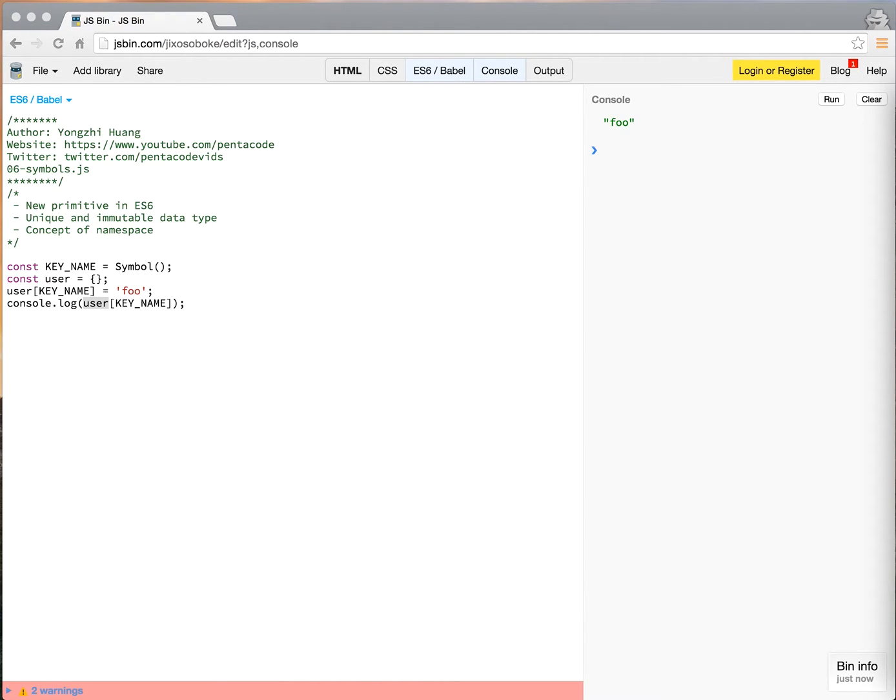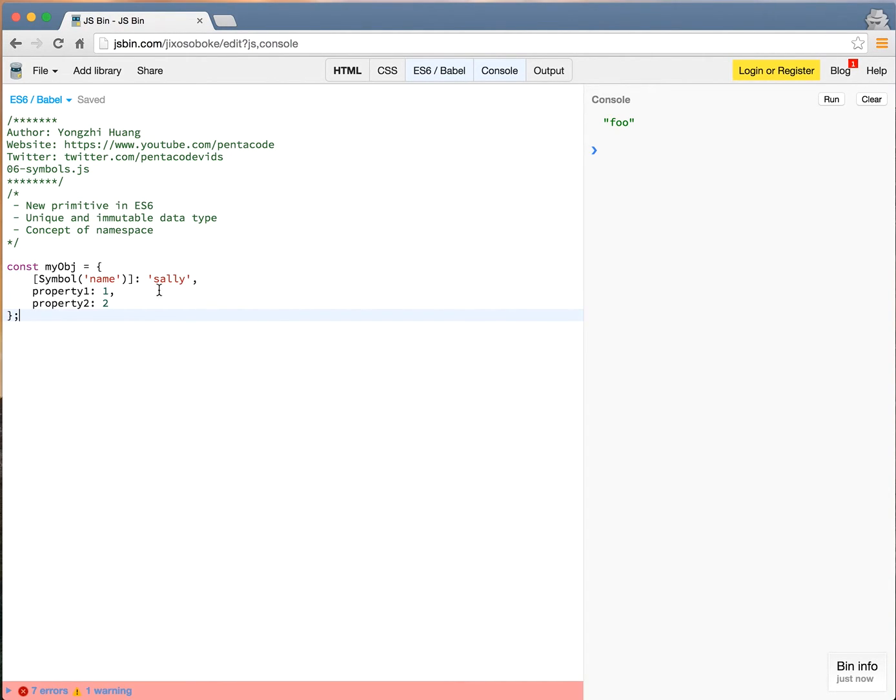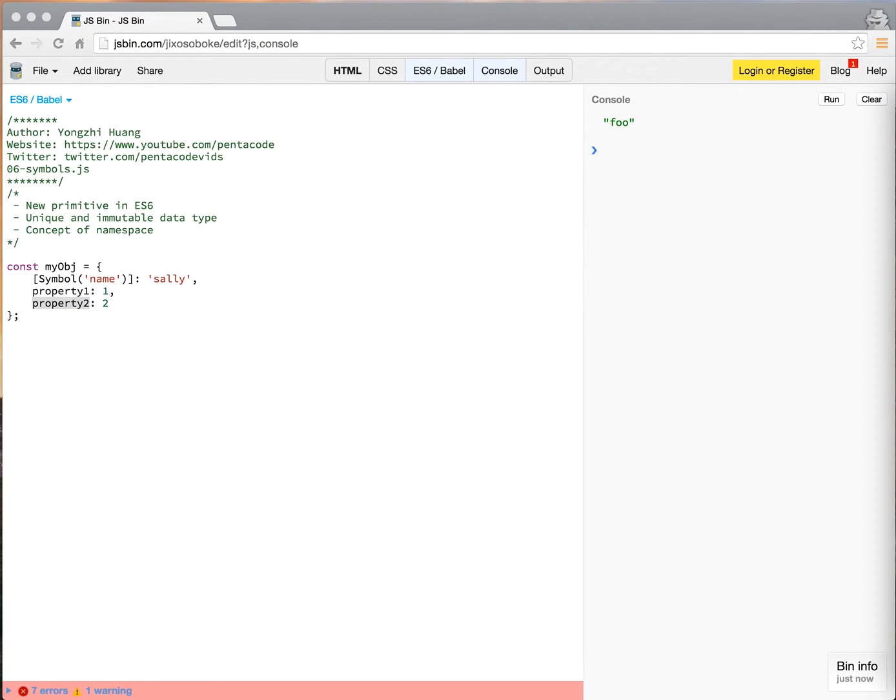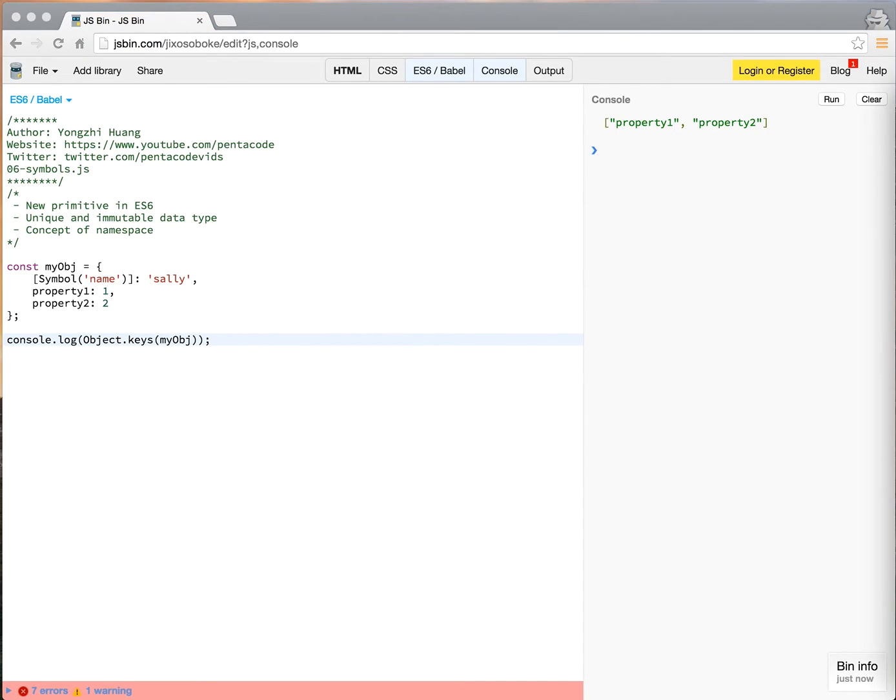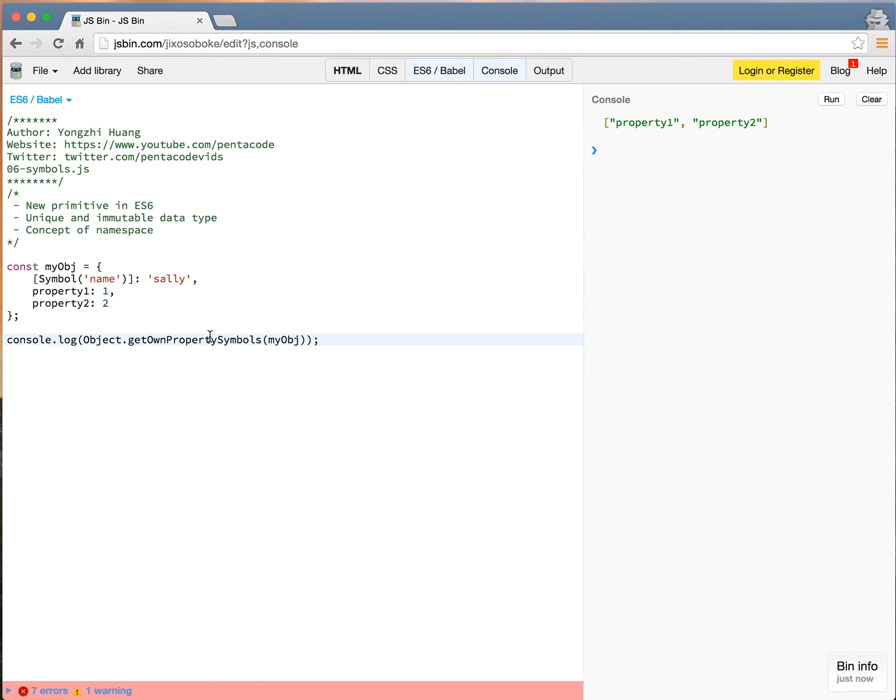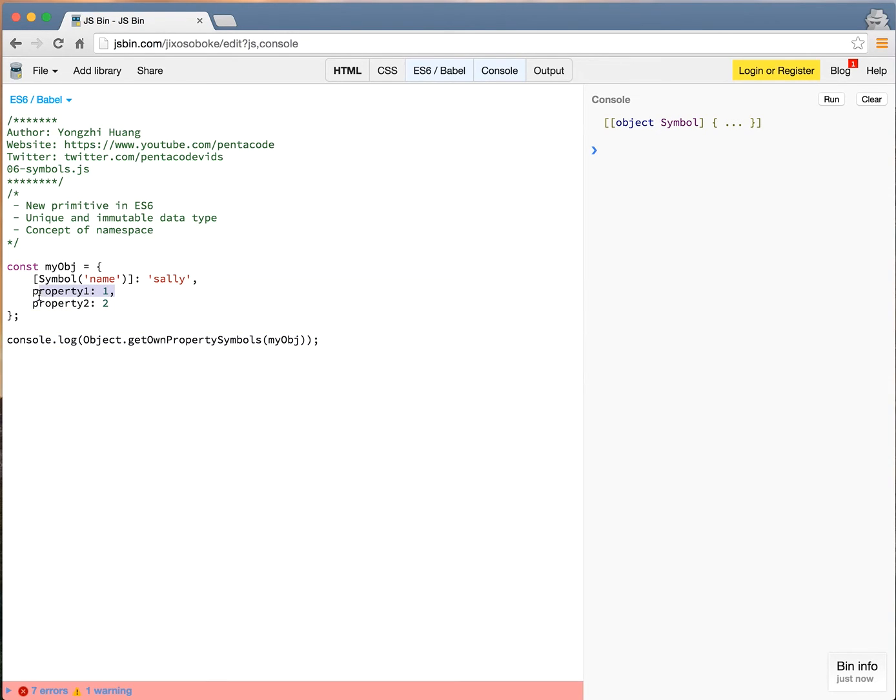Now here's how we can enumerate symbols. Let's say I have a symbol called my object. It contains a symbol property with a value called Sally. And then it contains a typical property 1, property 2, with value 1 and 2 respectively. So if I want to get all the keys of this object, I can do this. However, you'll notice something when I run this. I'm only getting property 1 and property 2. So you cannot enumerate a symbol via object dot keys. If you want to enumerate the symbol inside of an object, you have to do the API way. Object get own property symbols. This is a new property API of the object. And you can use it to access only the symbol values. As you can see here, it will ignore all these other non-symbol values.